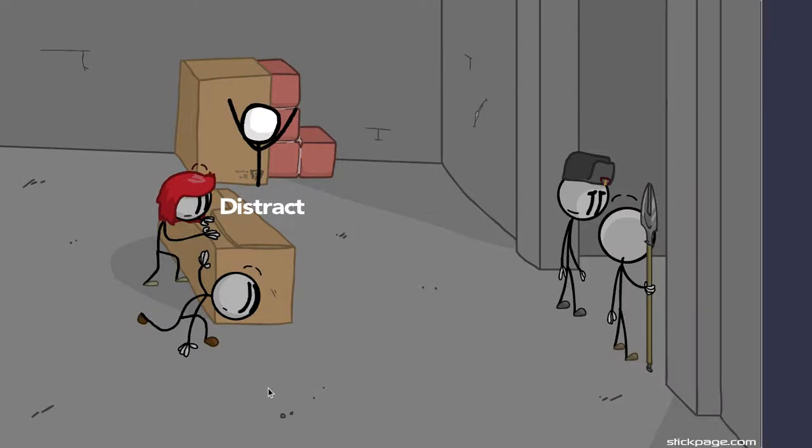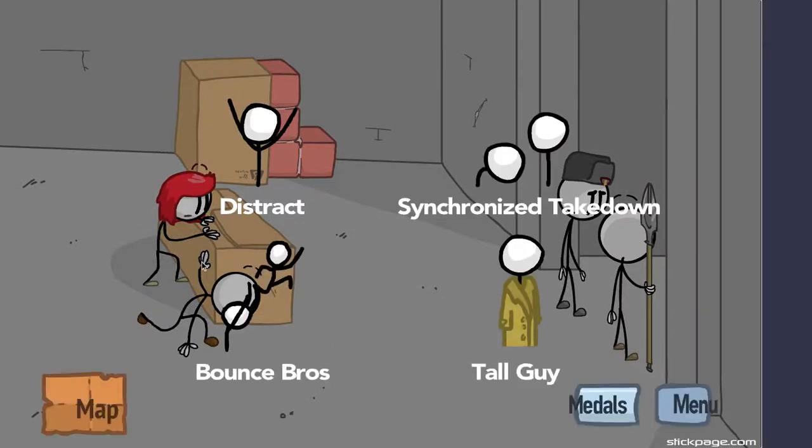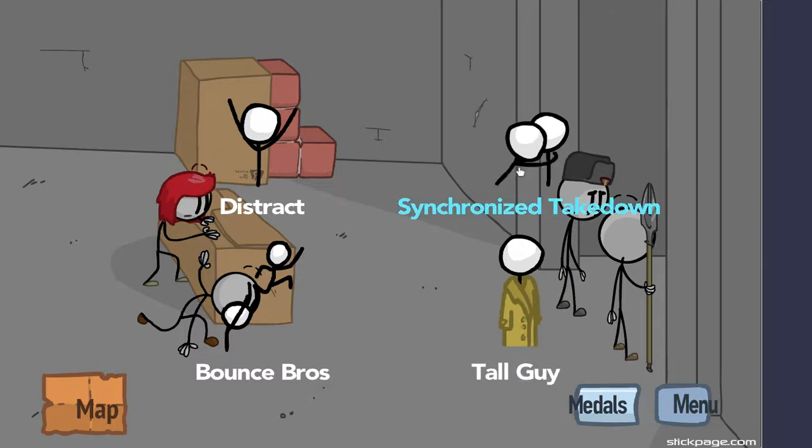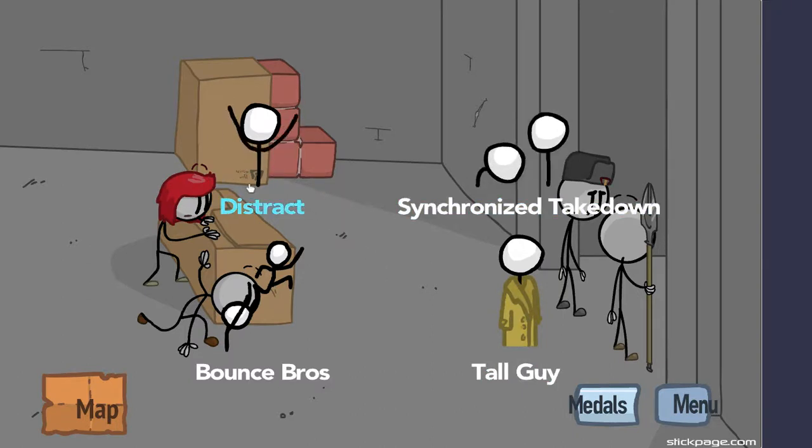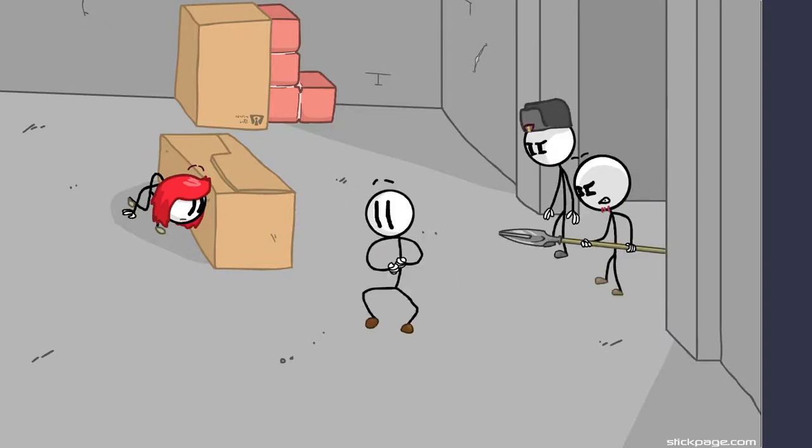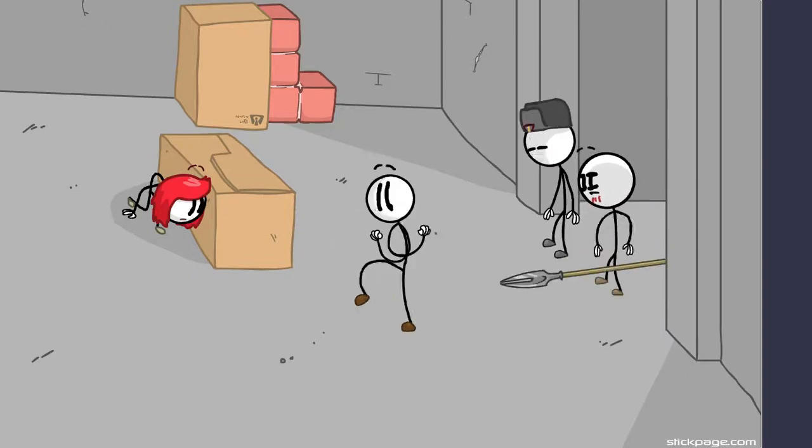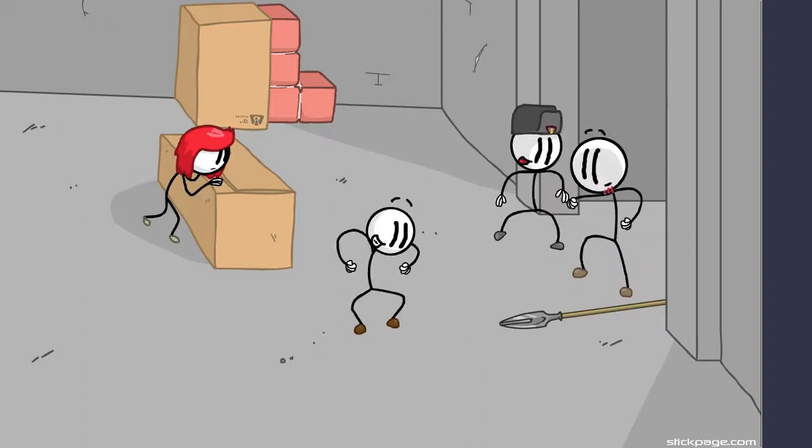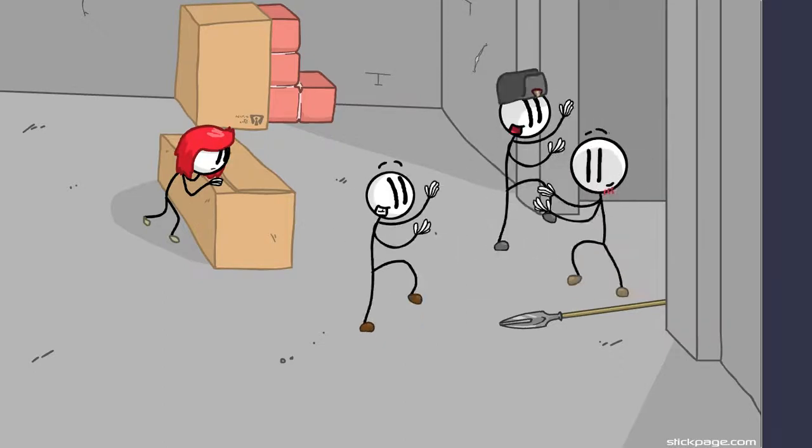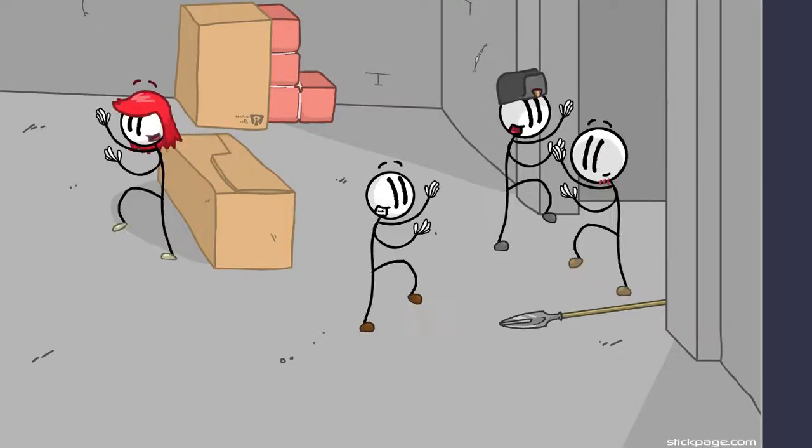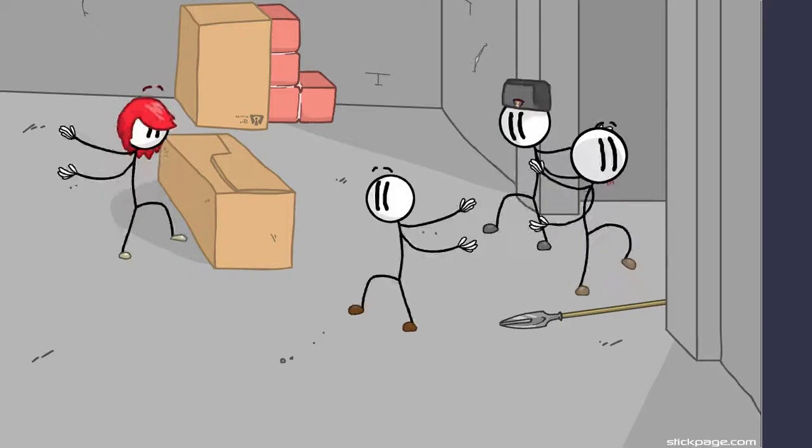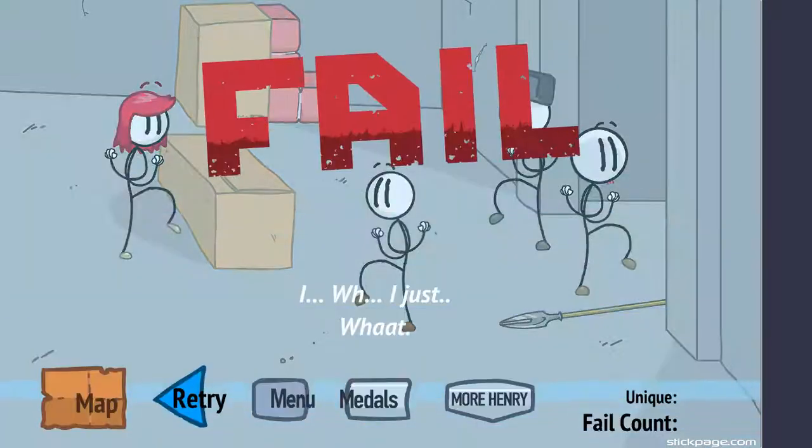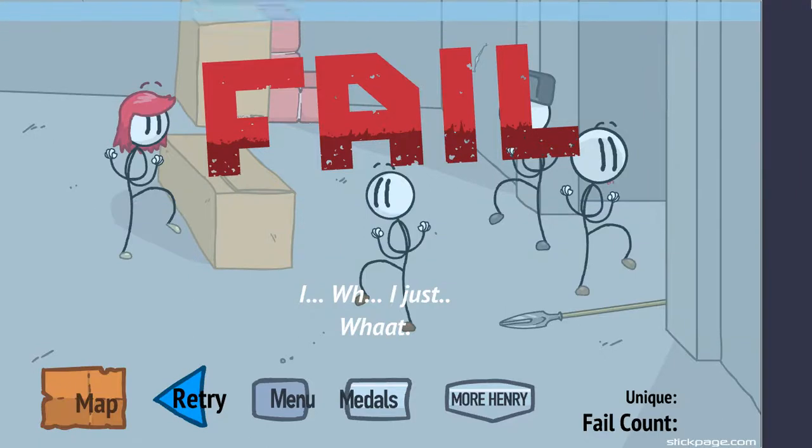I think I'm gonna distract and I think distracting is the best way. Let's do it guys, stop dancing, stop. Dude, what the?